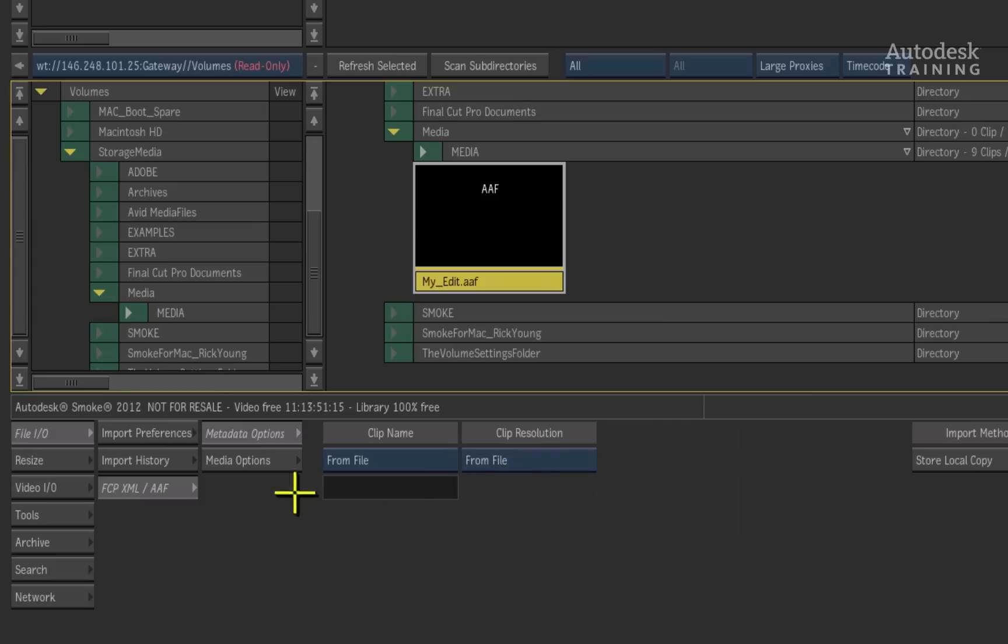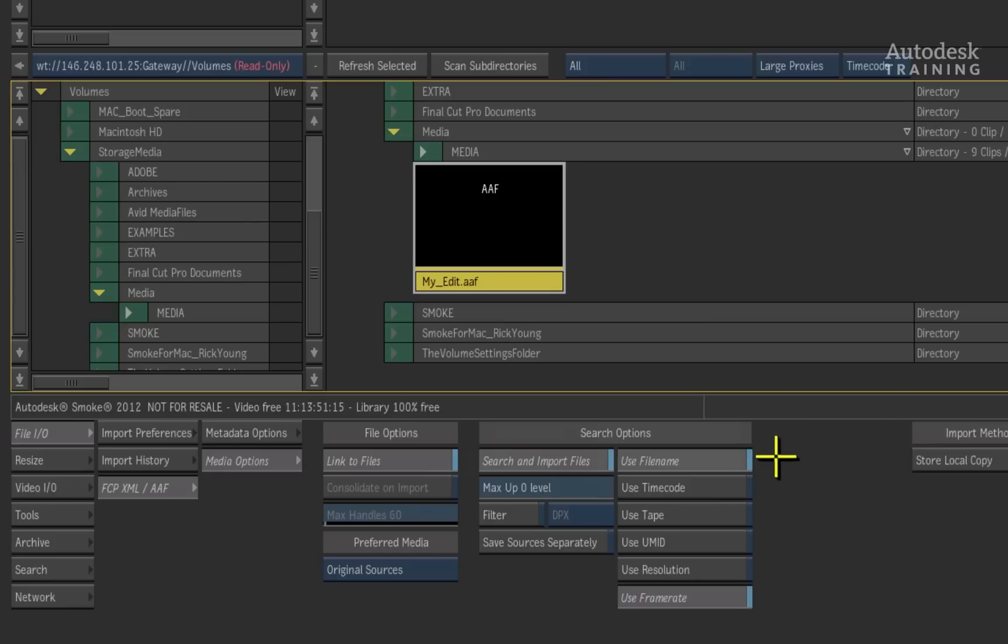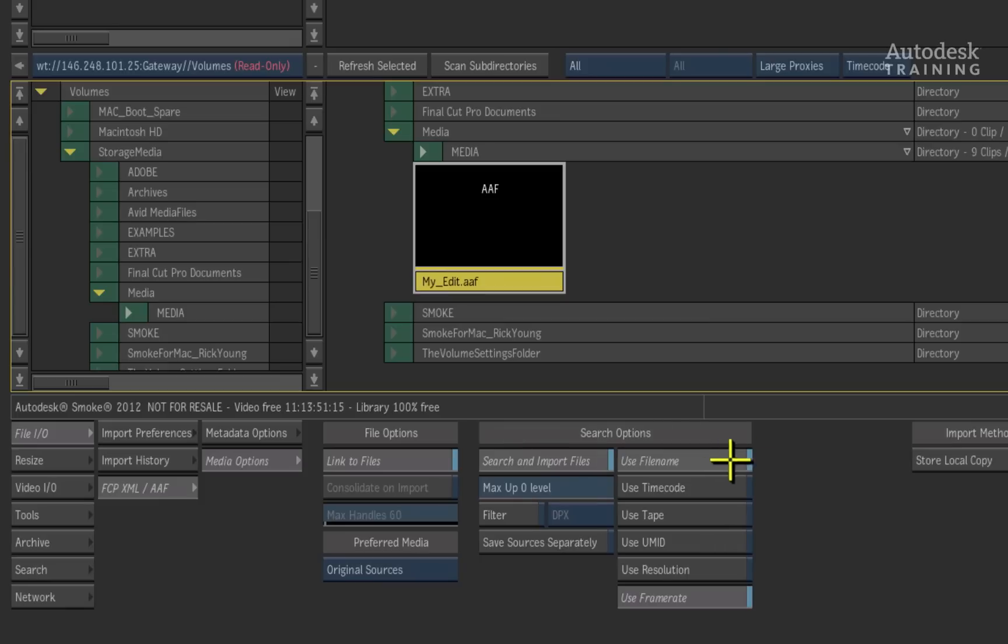In the media options, we will set the search criteria for the media that the timeline will link to. Because the AAF was linking to the sequence with the original media files, we can tell Smoke to search for the media based on the original file names.